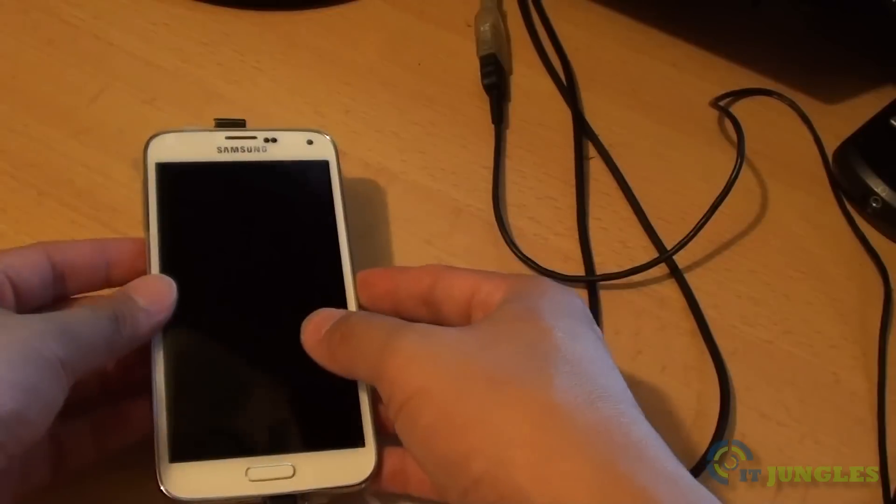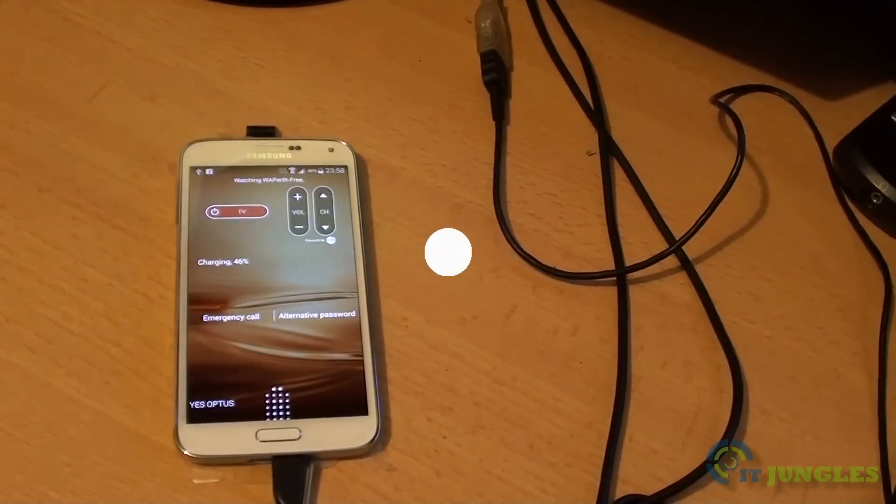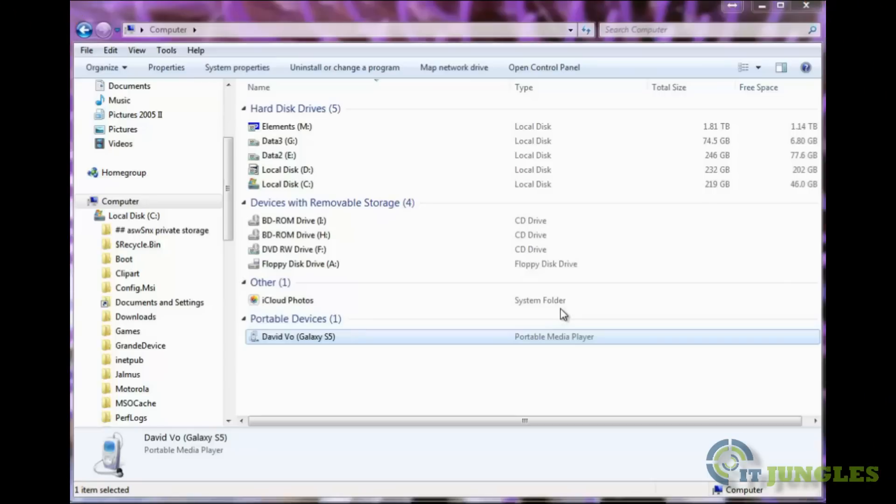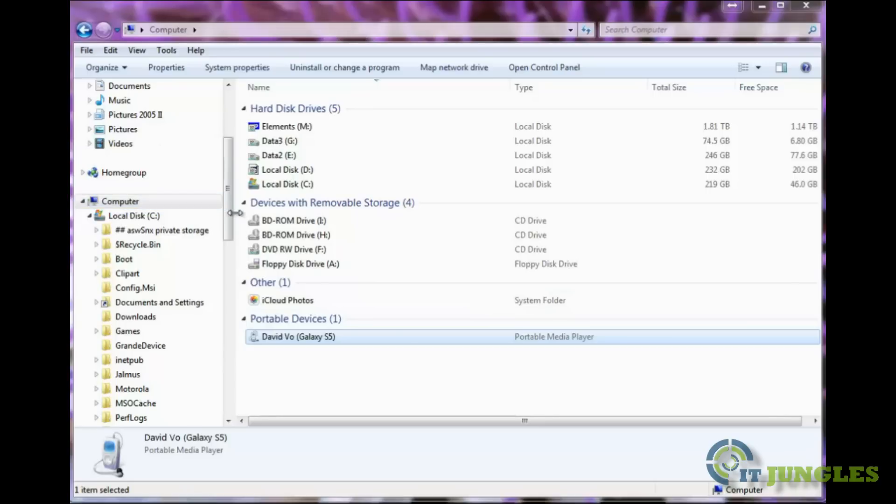Then what you do is go to your computer. After you plug the phone into the computer, you should see it shows under the portable devices section in my computer, showing your phone name here.